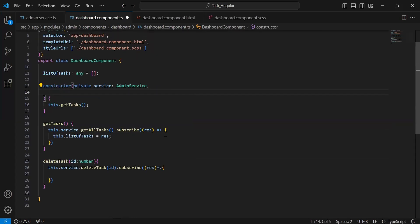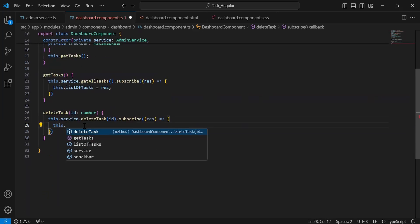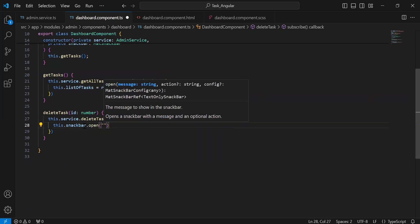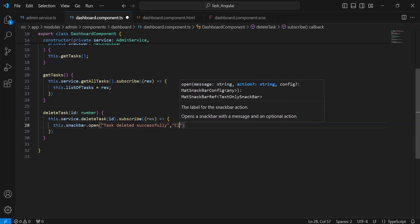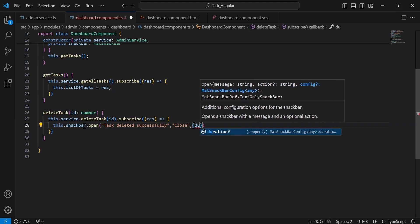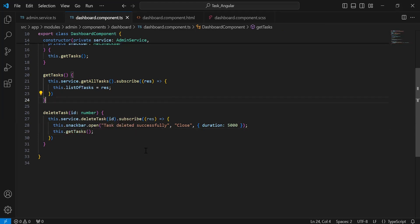In the constructor I'm going to inject MatSnackBar from Angular Material as private snackBar. I'll call this.snackBar.open with the notification message 'Task deleted successfully', a Close button, and a duration of five seconds. After deleting the task, I'll call this.getTasks to fetch the updated records from the database.